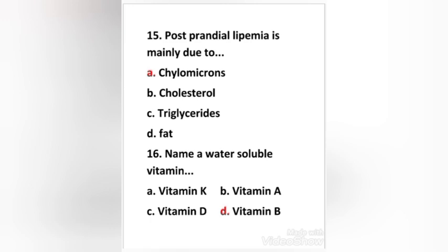Name a water-soluble vitamin — vitamin K, vitamin A, vitamin B, or vitamin D? The right answer is option D — vitamin B is a water-soluble vitamin.